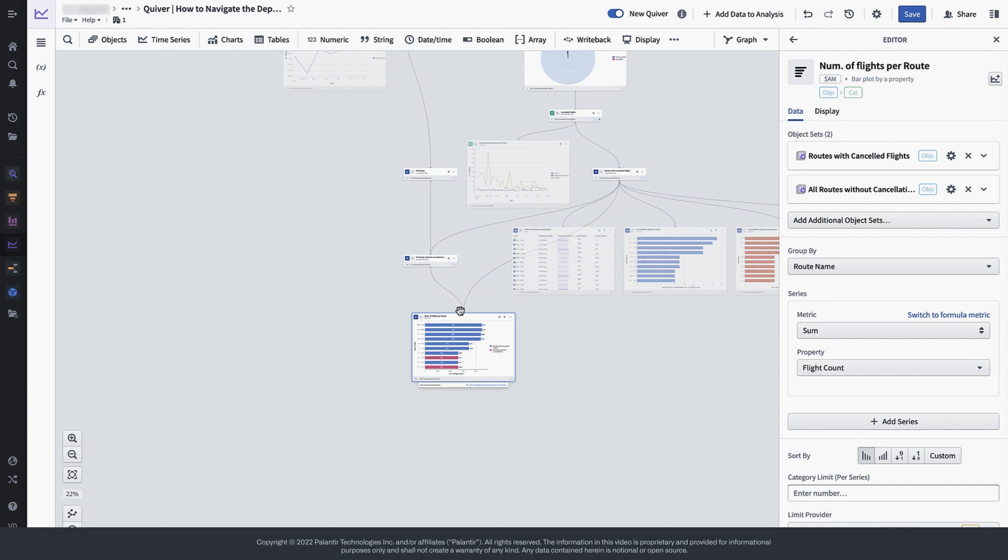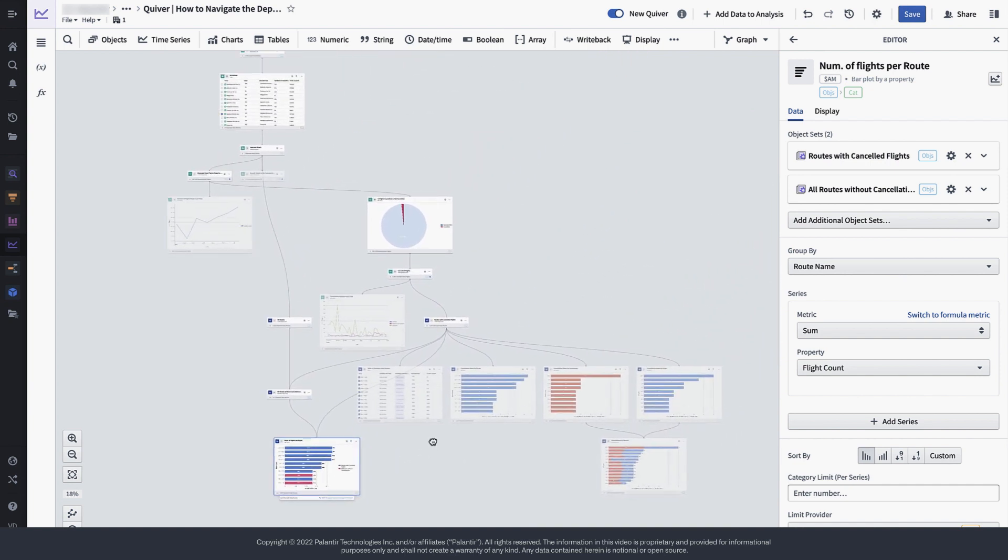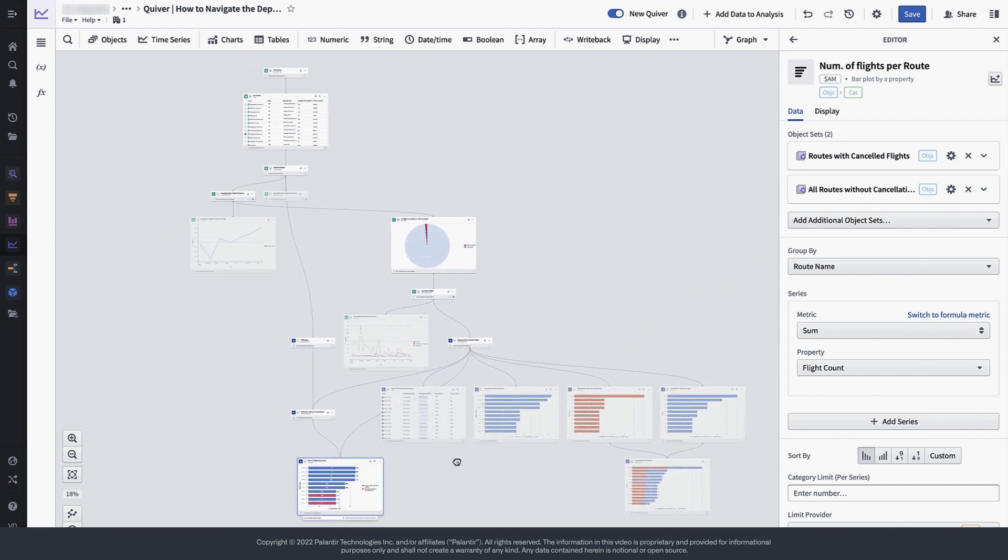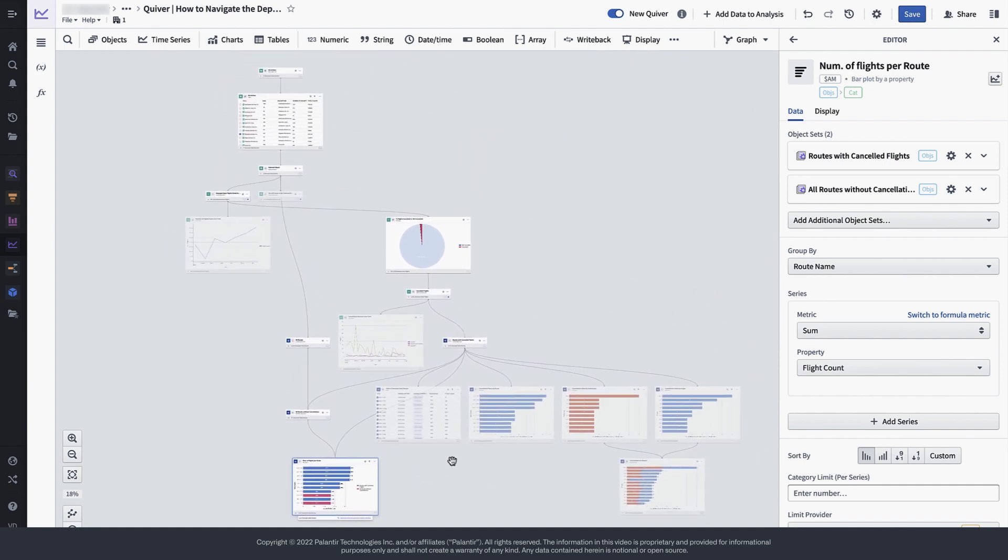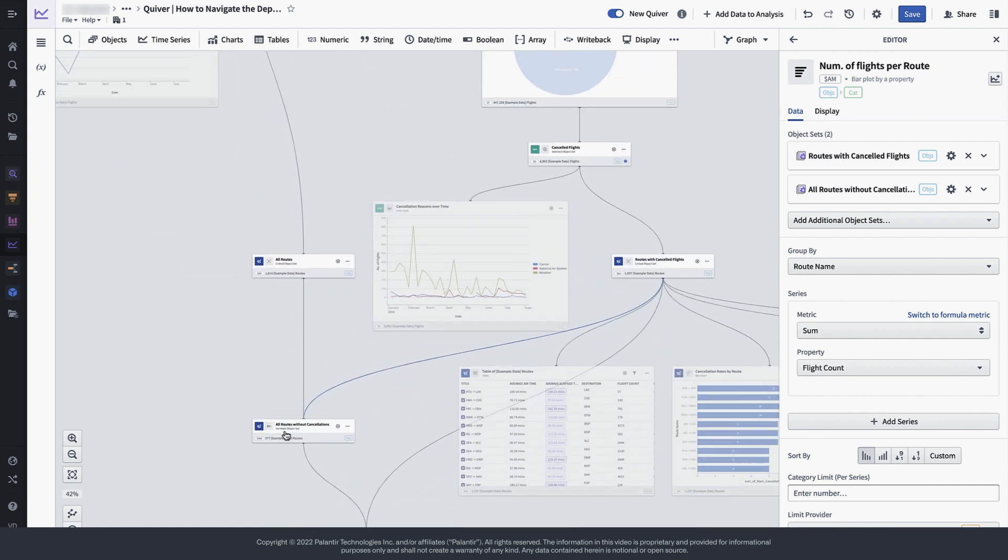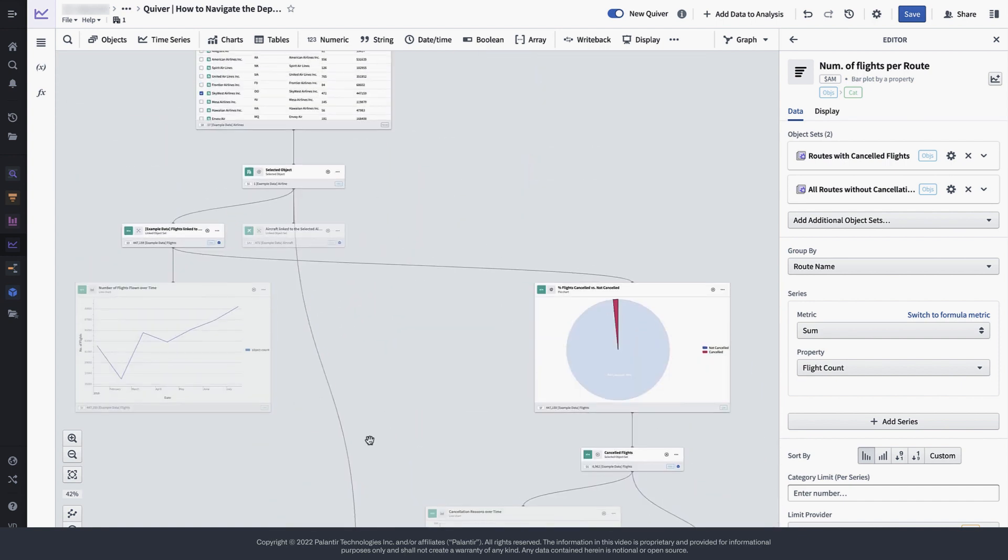Taking a step back and zooming out of the chart we now enhanced, we can see that our analysis has grown. And even after adding more complexity to our analysis, it is still easy for us to follow which object set is derived from where and what data the charts in our analysis actually rely on.